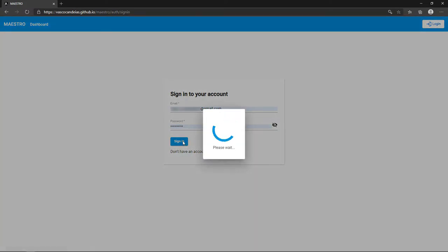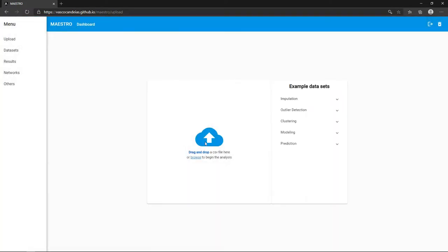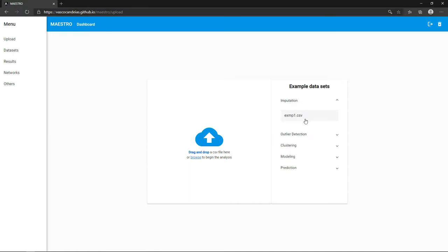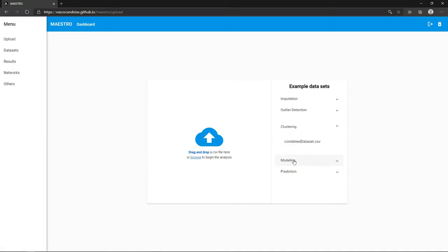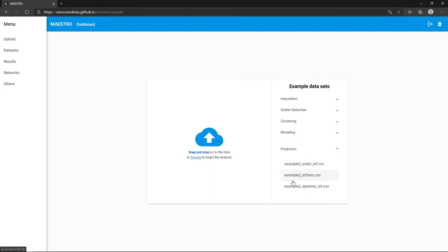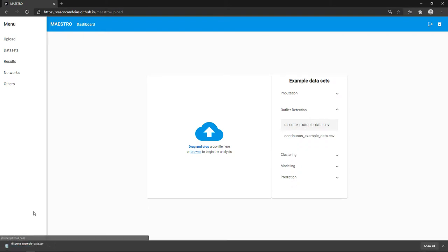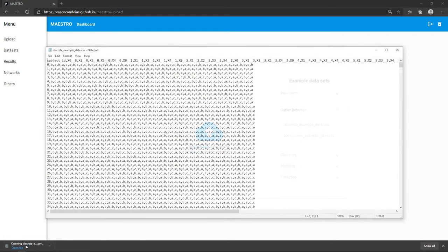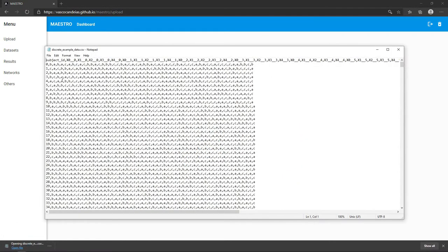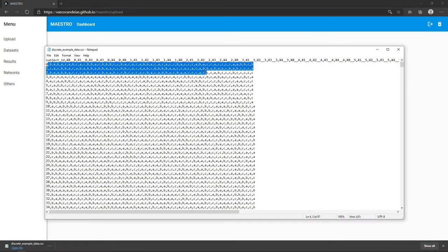After logging in, you can download datasets to test the application or upload your own. Data must be formatted as the example files, with one subject per line. If you have any doubts, check the website's instructions on formatting.